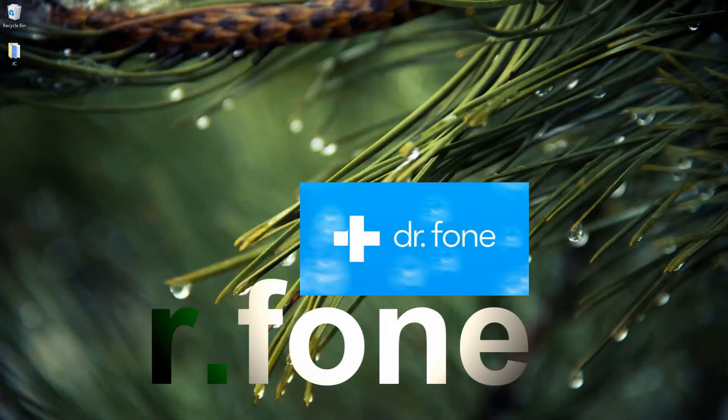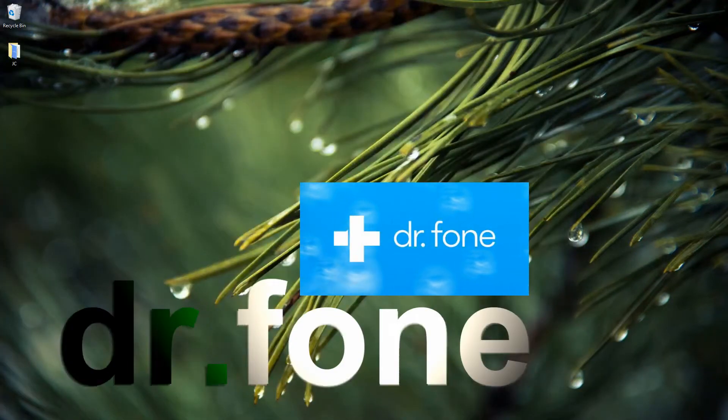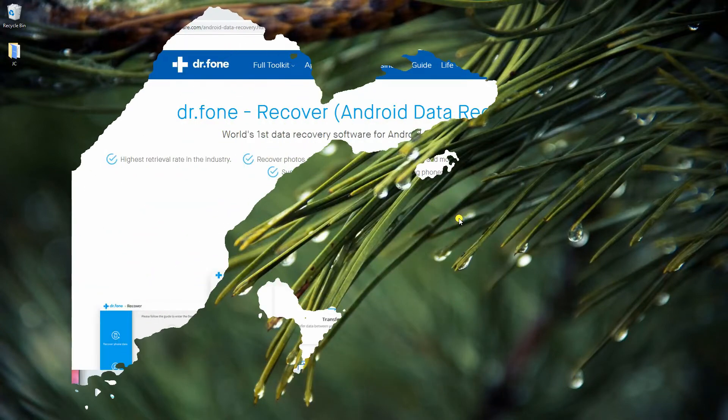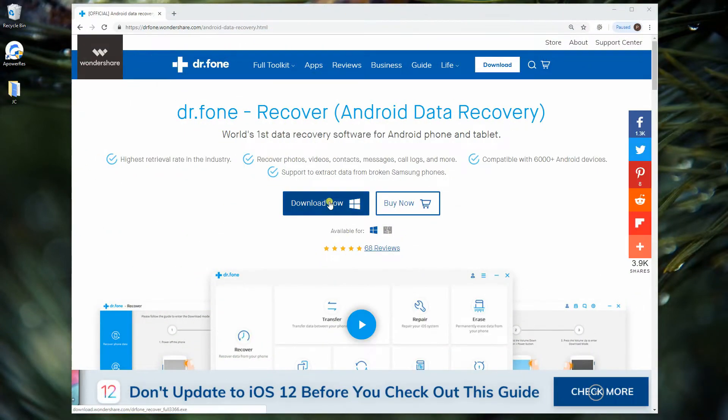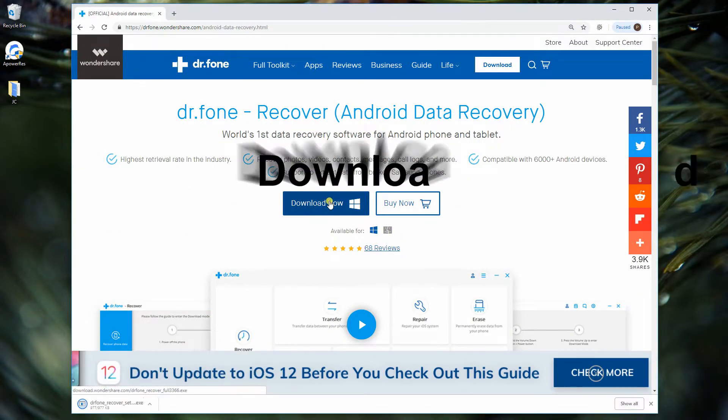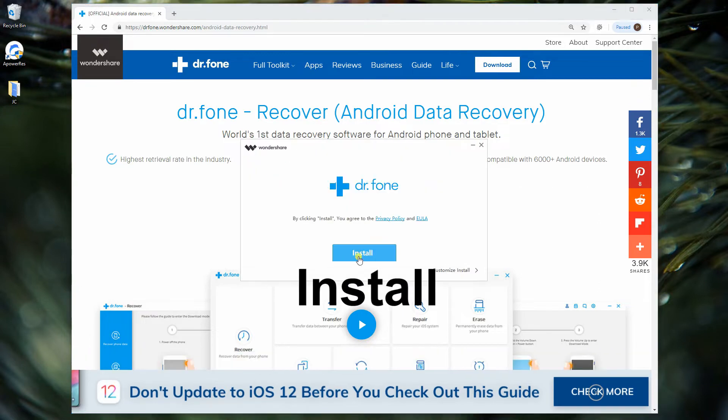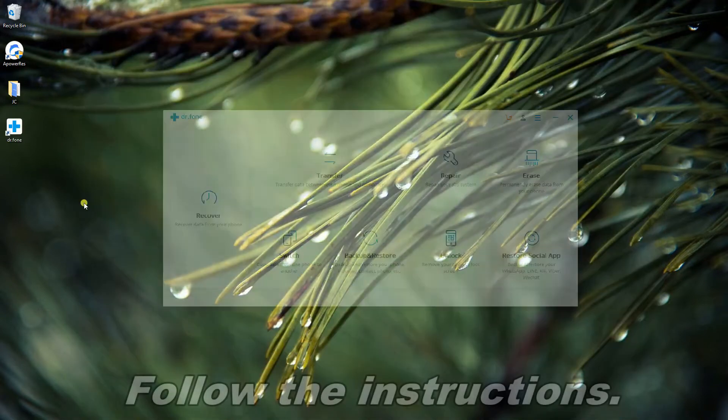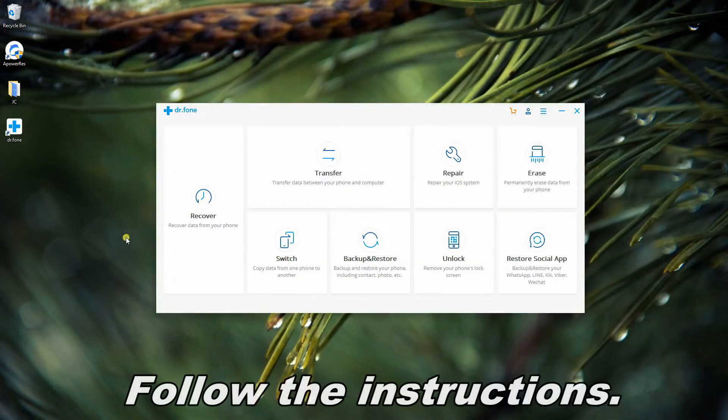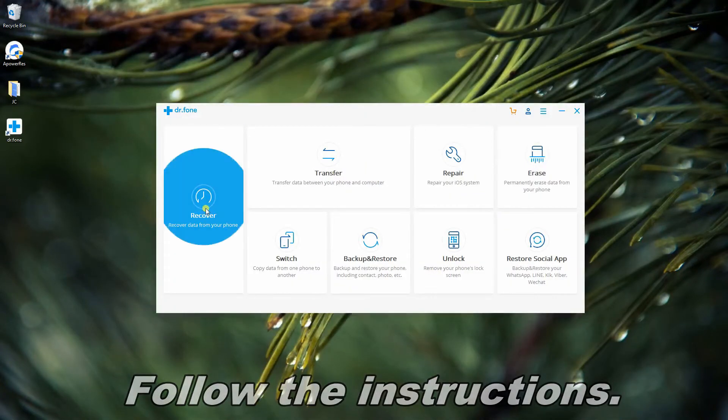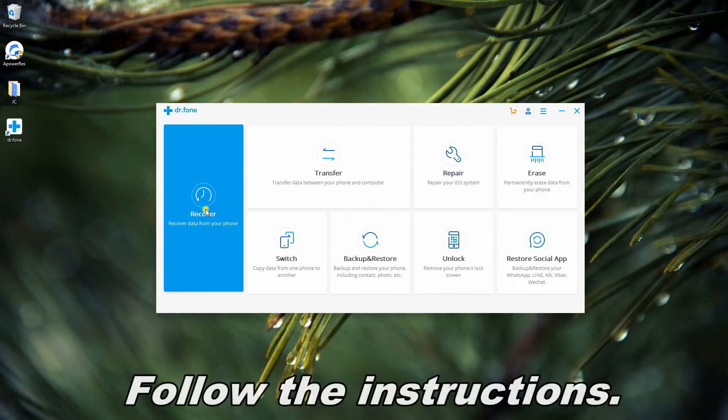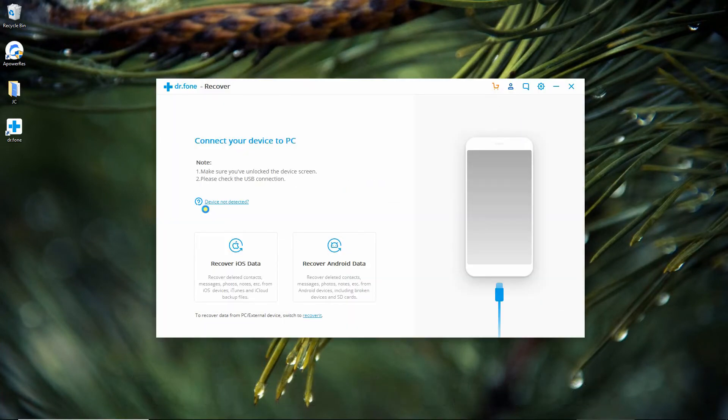Next is Doctor Phone. Download and install Doctor Phone on PC, then launch it. Click the Recover section, then connect your device via lightning cable.